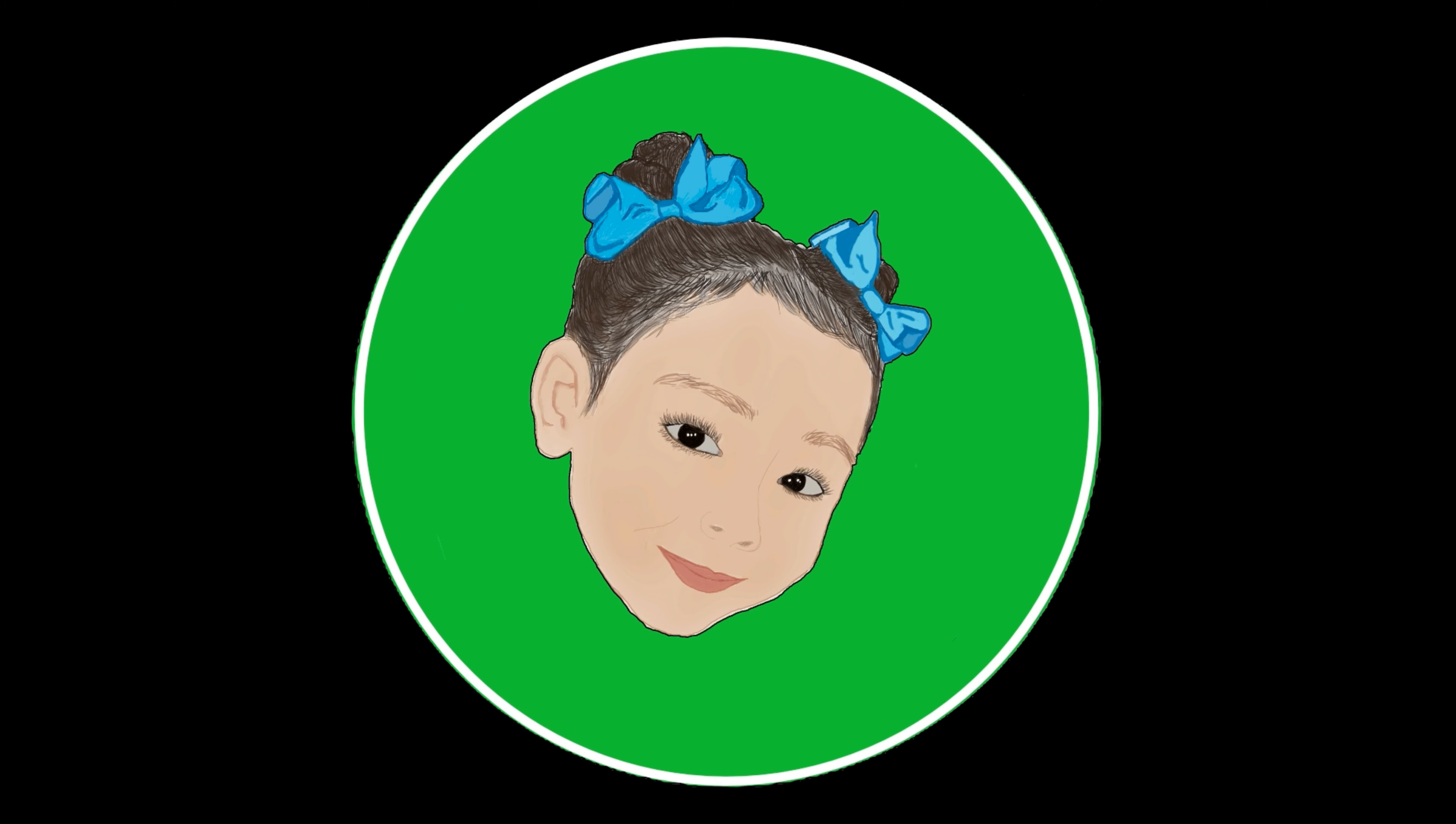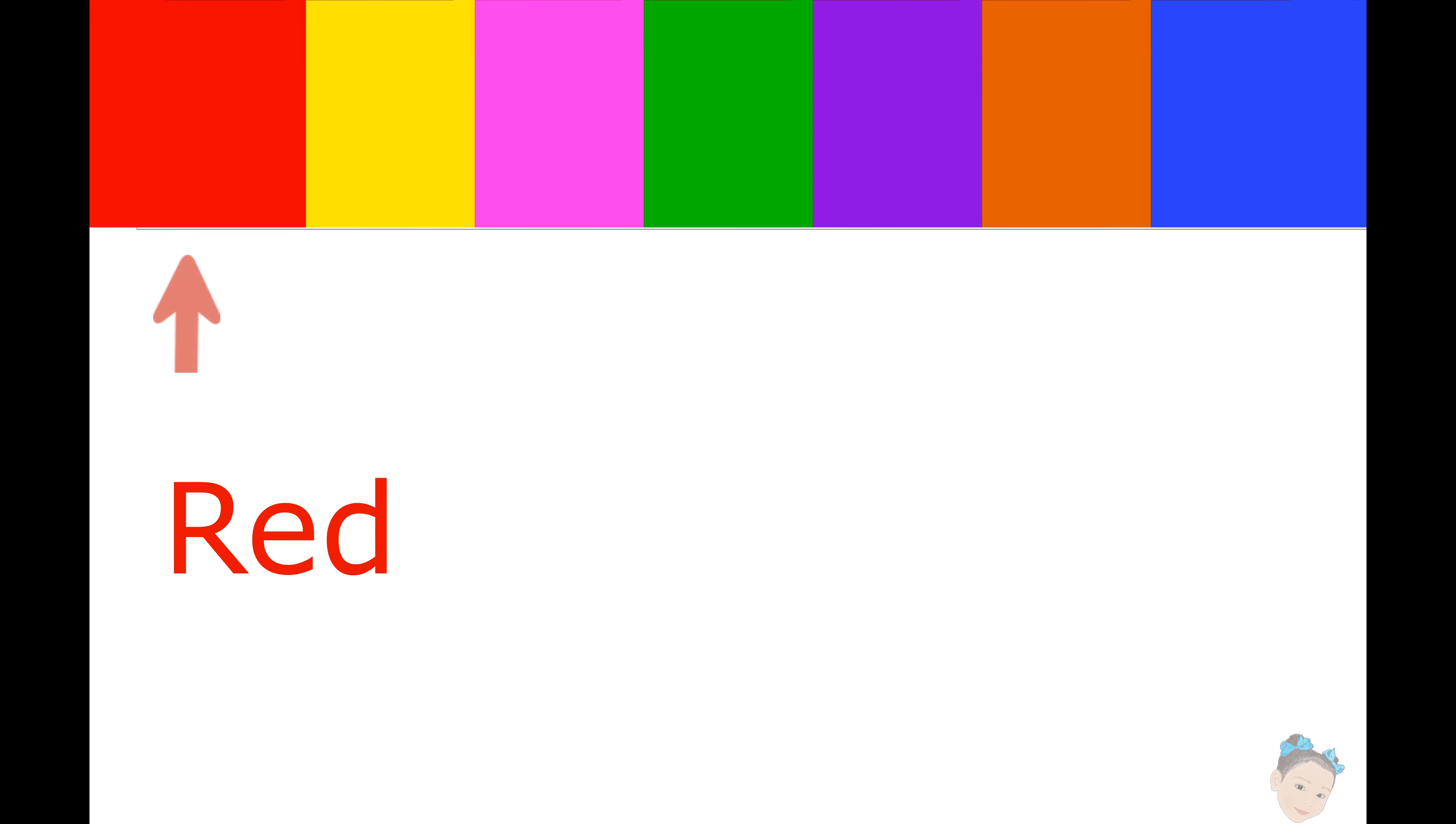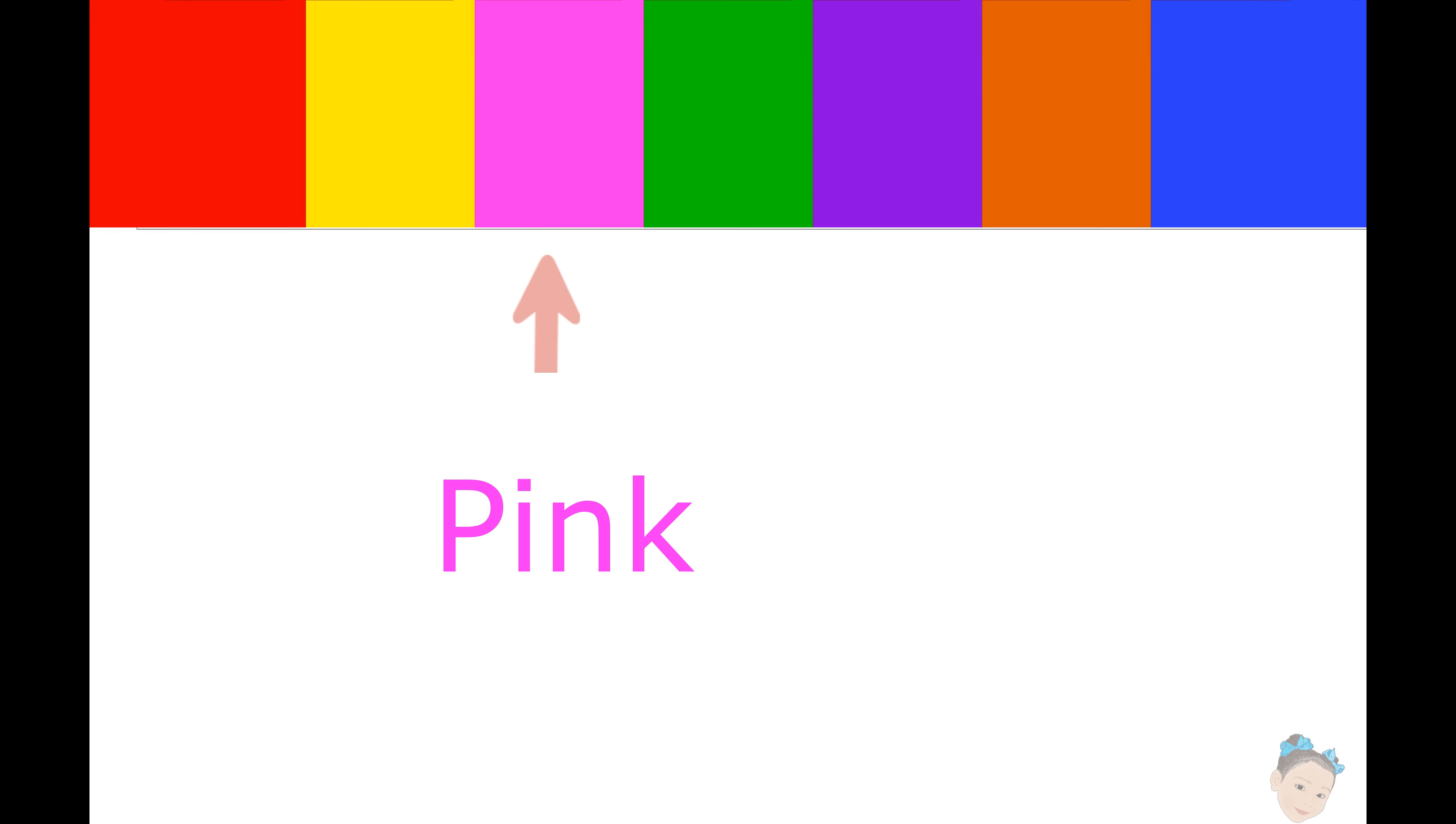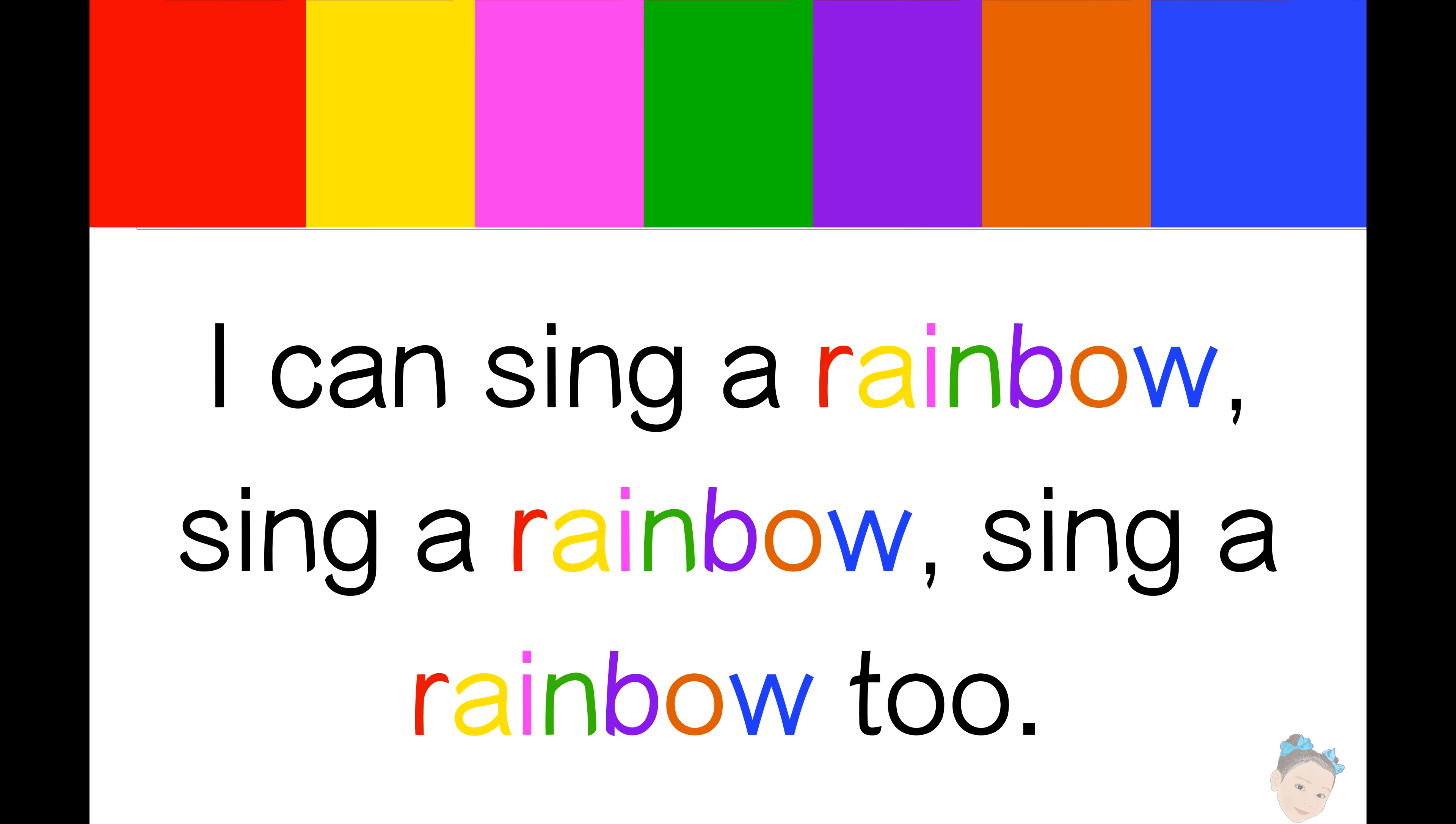Come and explore with me, Lonnie. Red and yellow and pink and green, purple and orange and blue. I can sing a rainbow, sing a rainbow, sing a rainbow too.